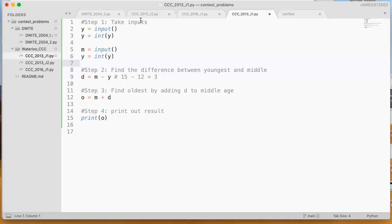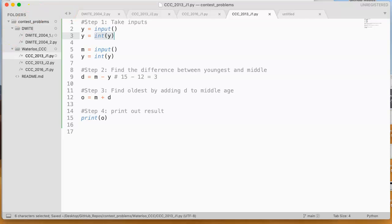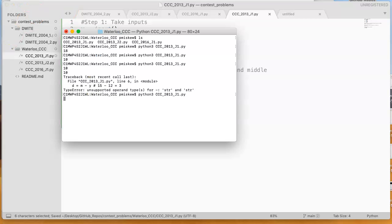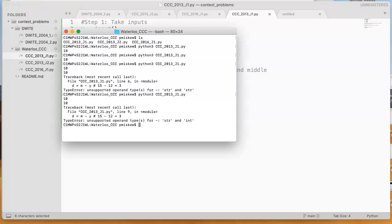And that's why you need to actually say, this is an integer. And then you can do the mathematical operations with it. So if I save this now and run it, 10, 10.